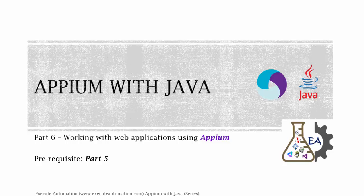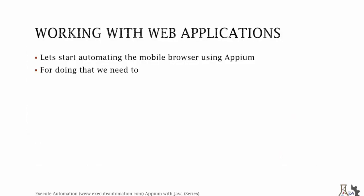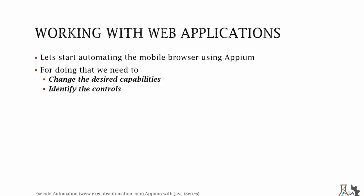So working with web applications, let's start automating the mobile application using Appium. For doing that we need to change the desired capabilities, identify the controls of the web application, and then start writing code for the relative controls and performing the operations. Let's not waste our time and flip to Eclipse.